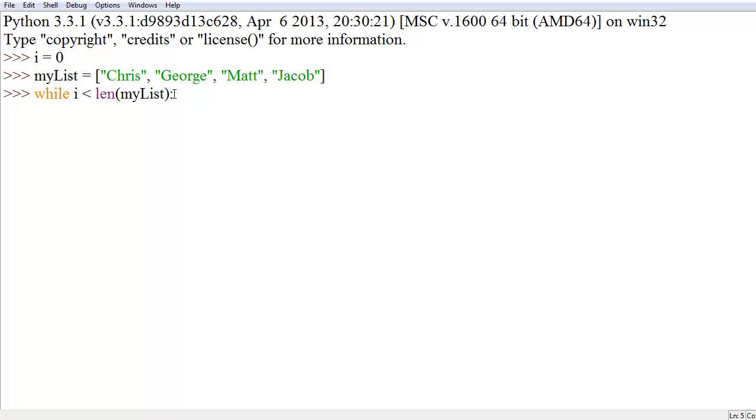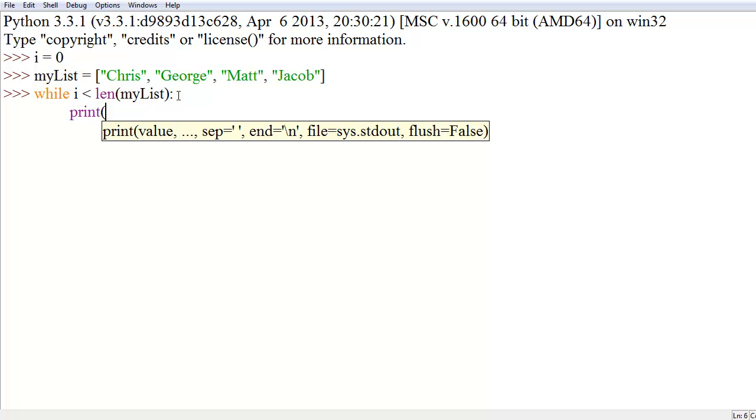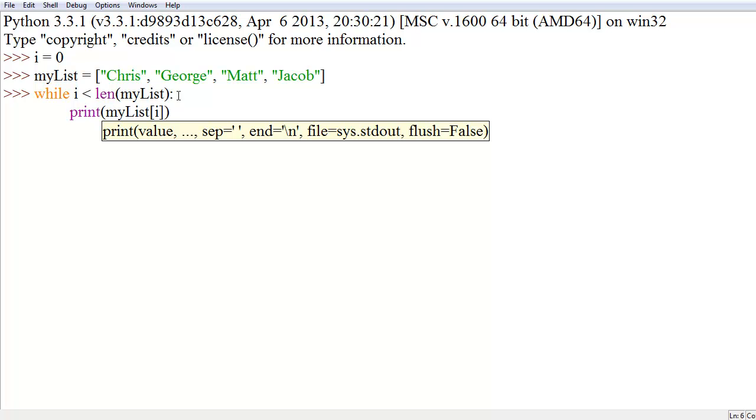So, just like in a for loop, we're going to end the statement with a colon, press enter, and then make one tab space in. And from that tab space, you're going to want to do something and just say print myList, left bracket, i, right bracket, right parenthesis. And you can put however many of these statements you actually want to inside of this while loop, as long as they're all indented by one tab space or a consistent amount of spaces.